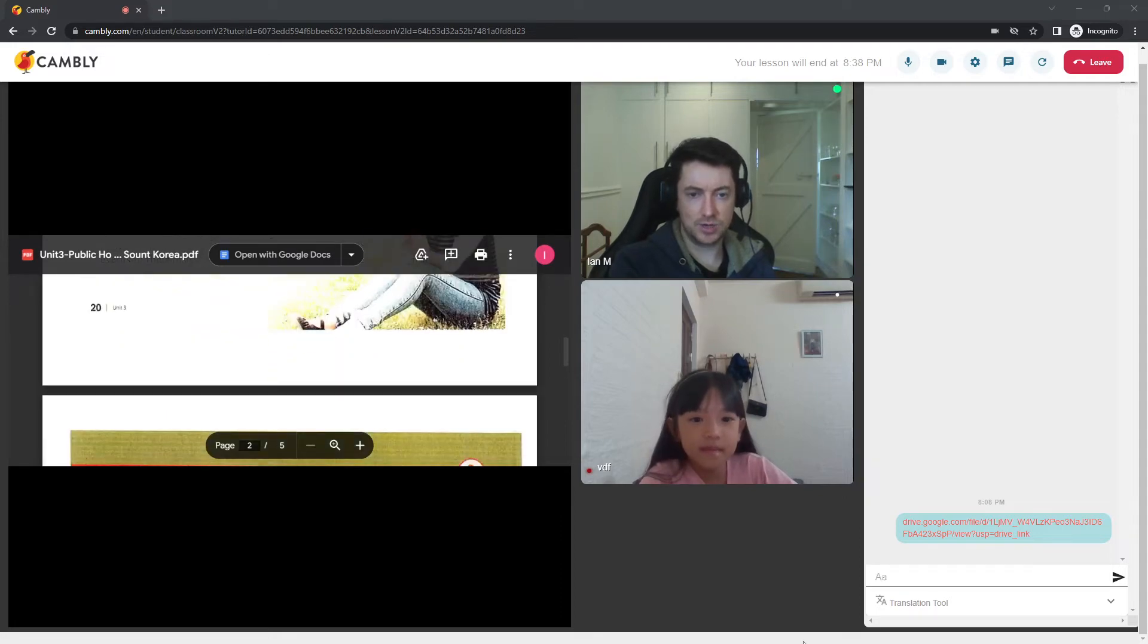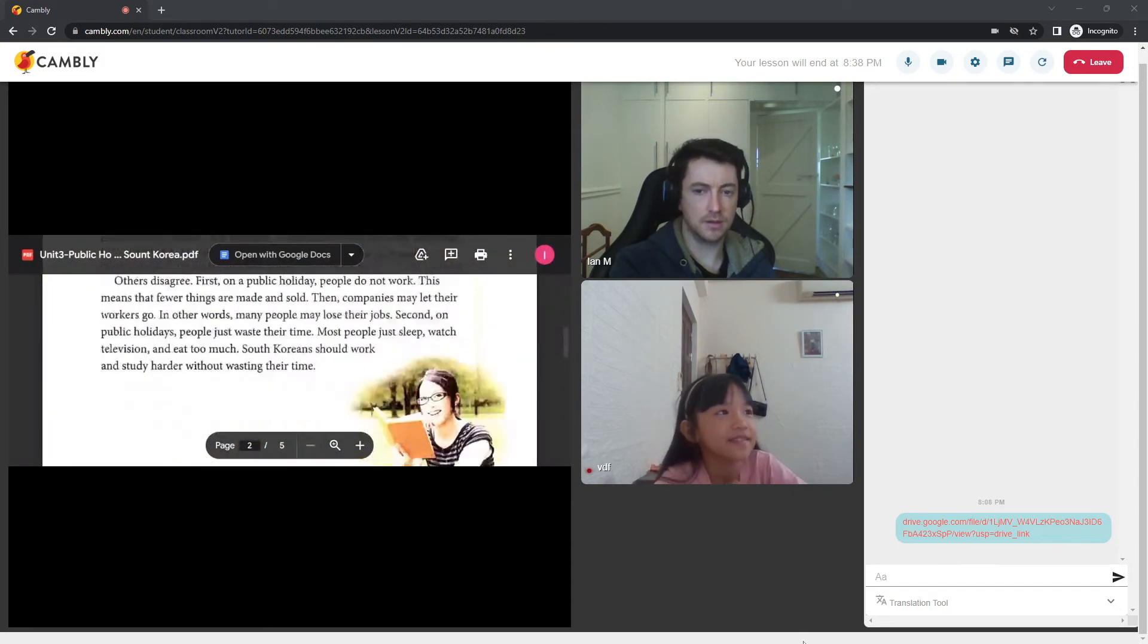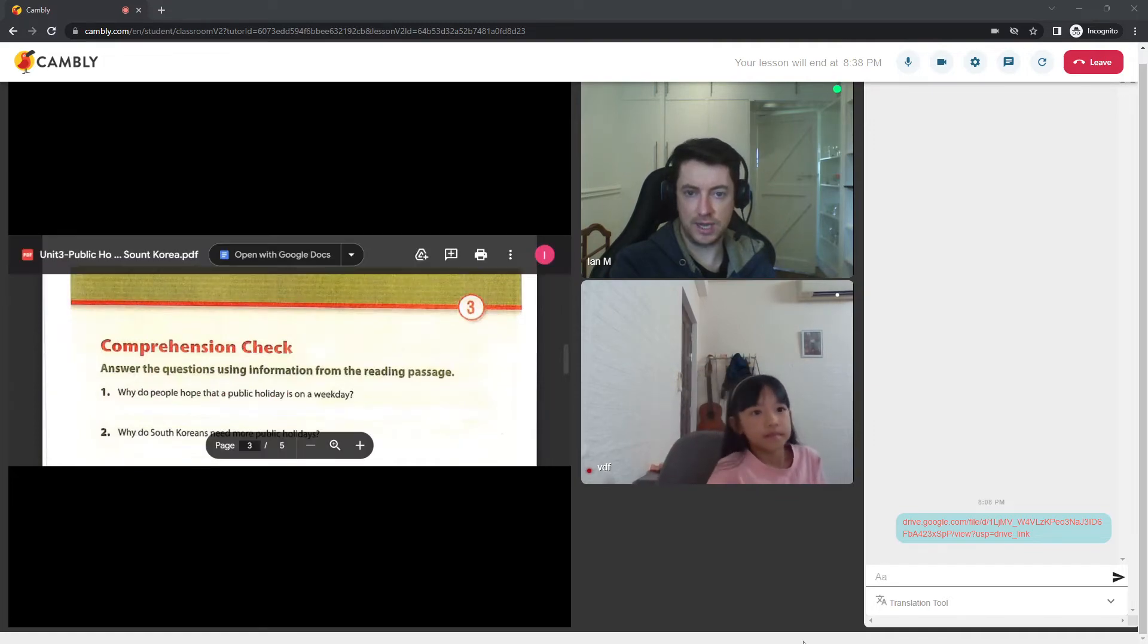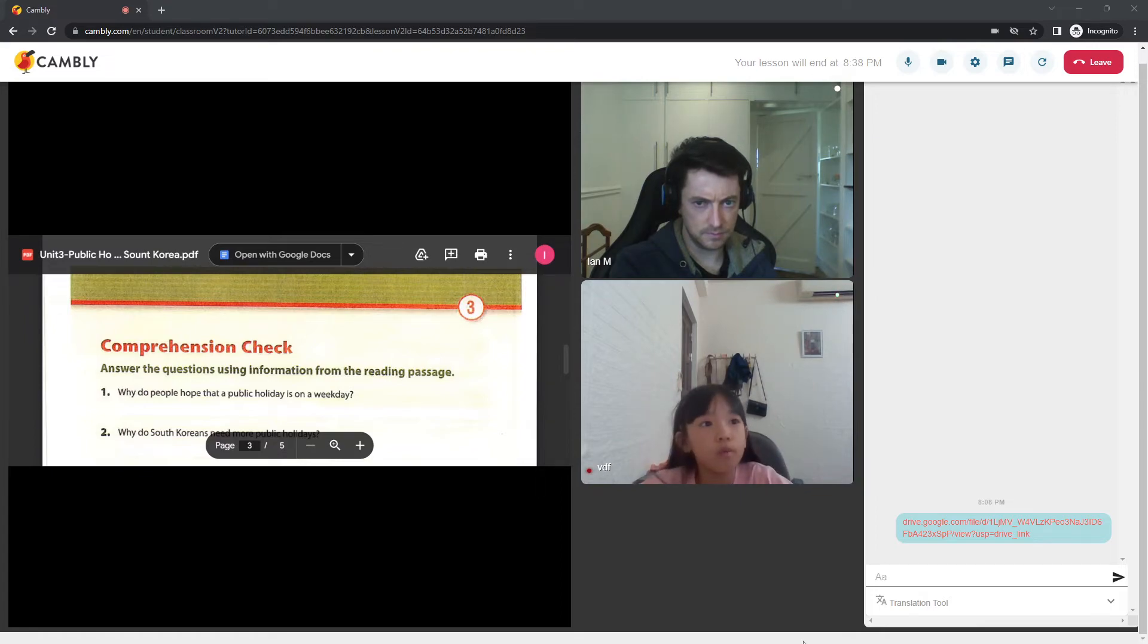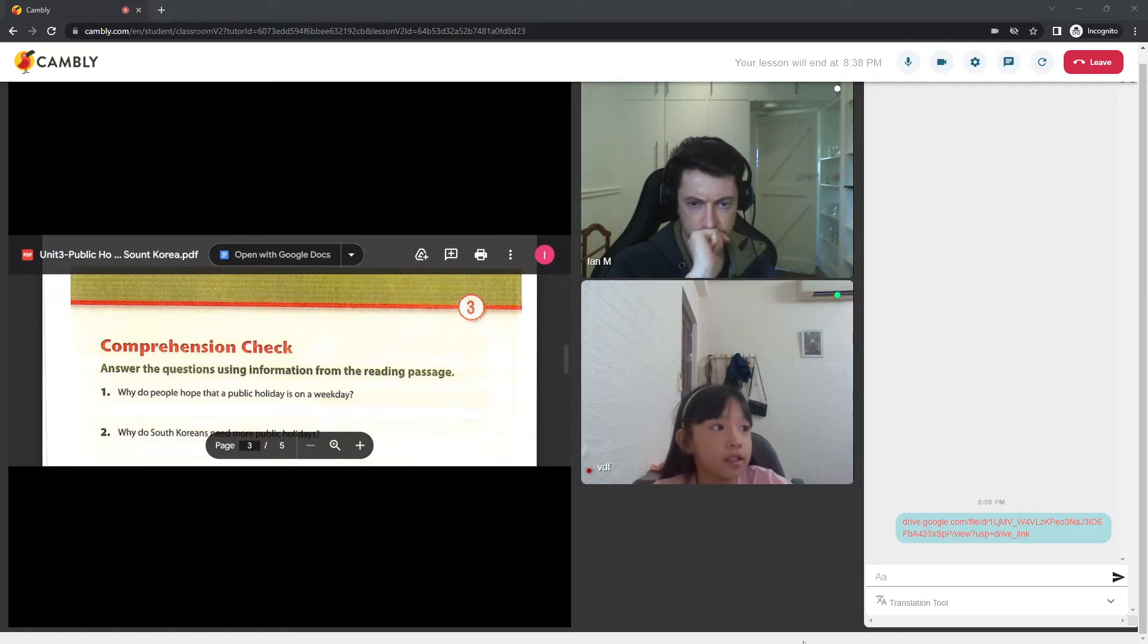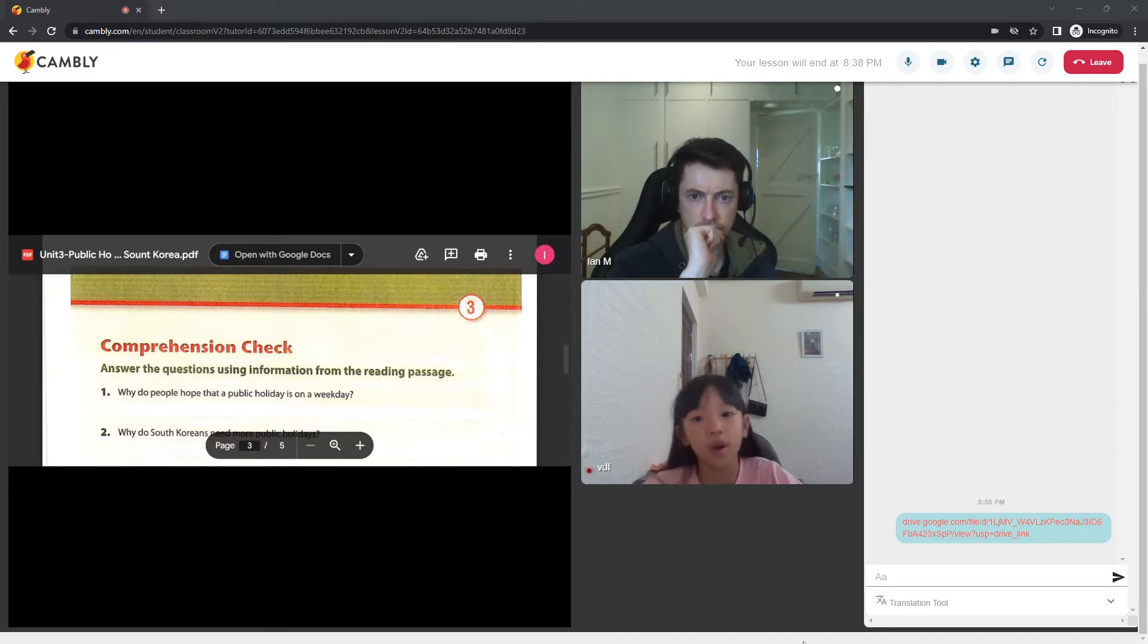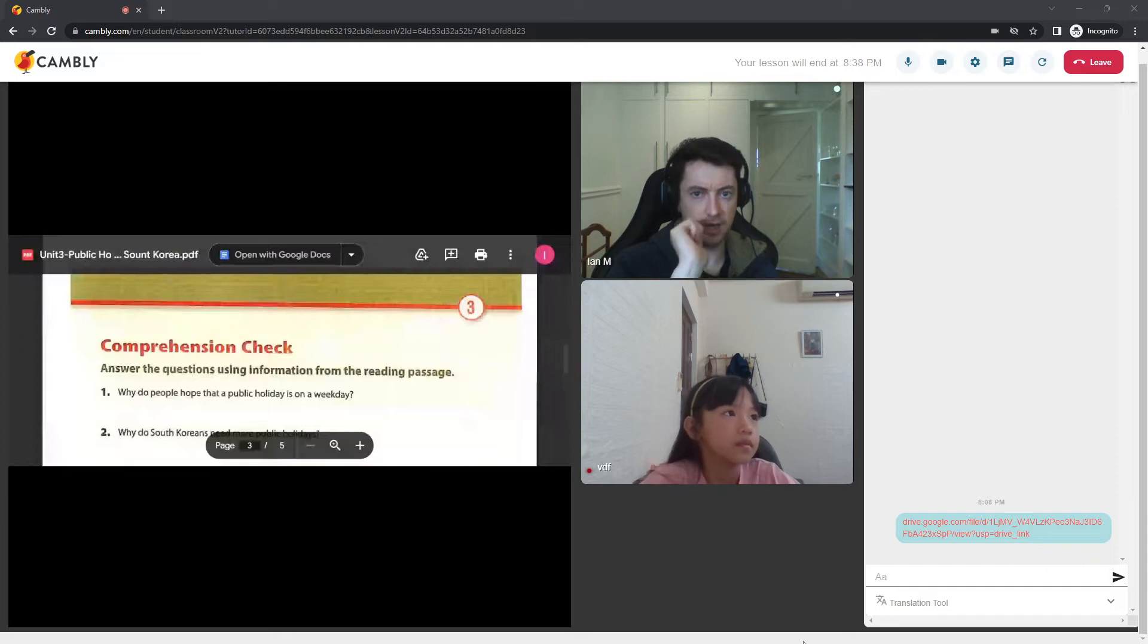So, that is the end. Are you ready to answer some questions about it? Yeah, I love reading a lot. Good. So, why do people hope that a public holiday is on a weekday? Why do you think people hope for that? I think so, because people work more often on weekdays, and also I study more often.